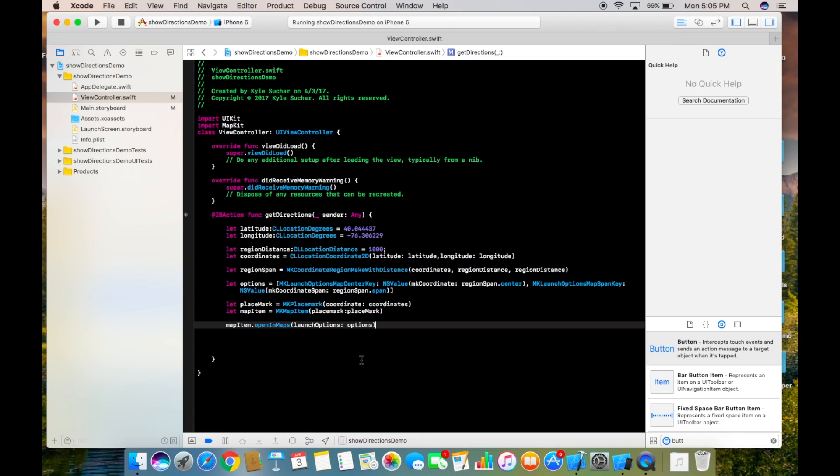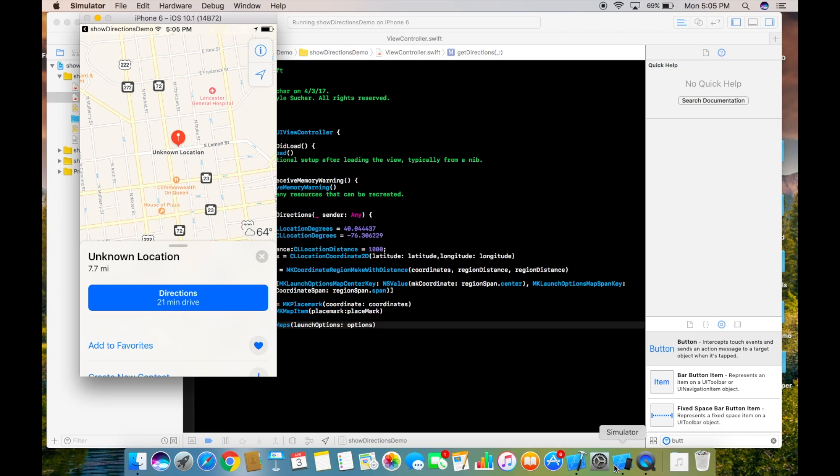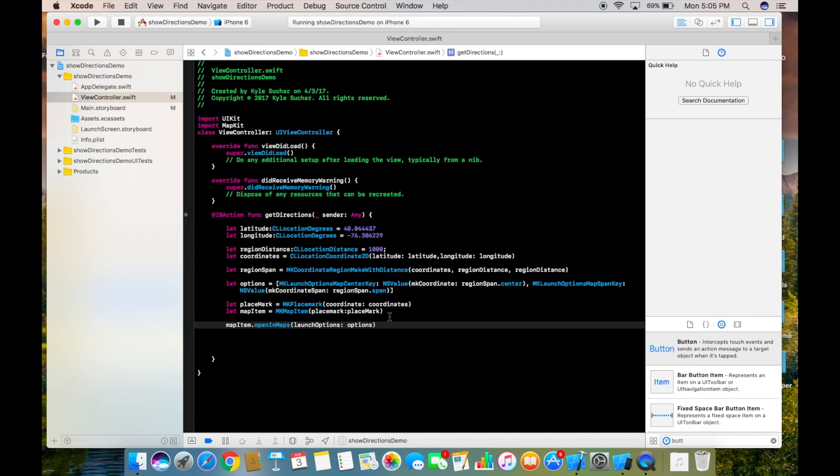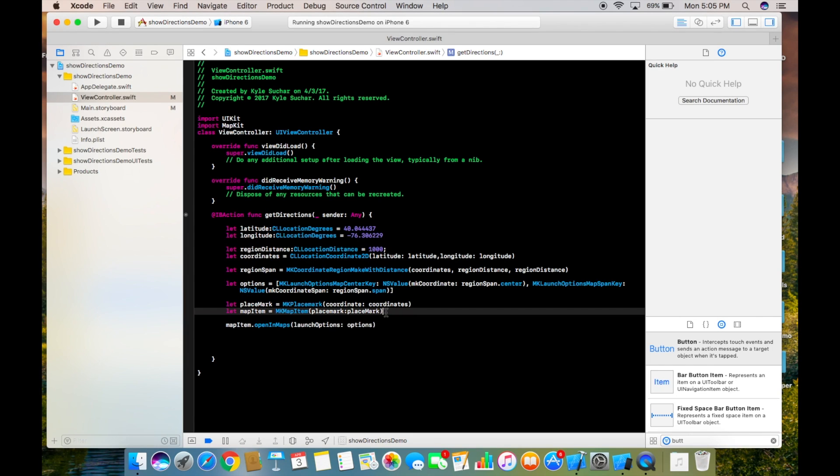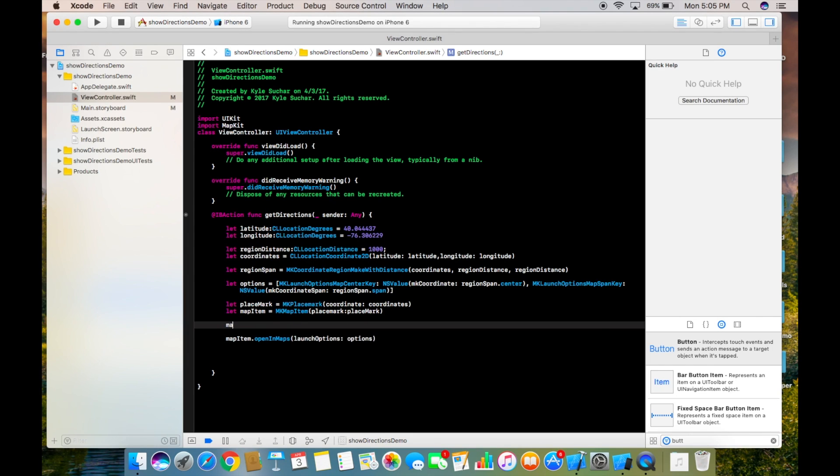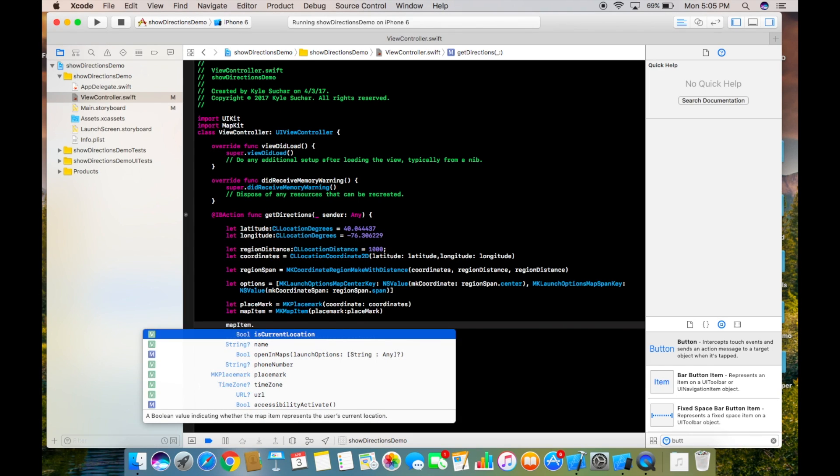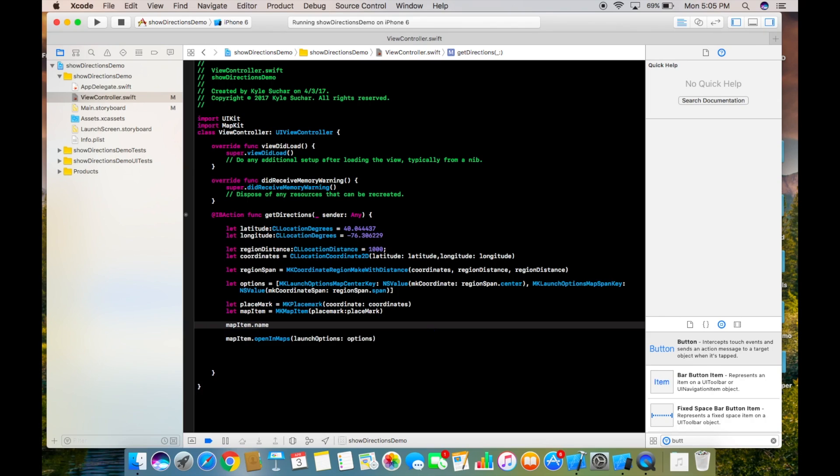There's one more thing we can add. Let me jump back into the simulator and show you. As you can see right here, it says unknown location. To change that, all you have to do is say mapItem.name equals Lancaster PA.